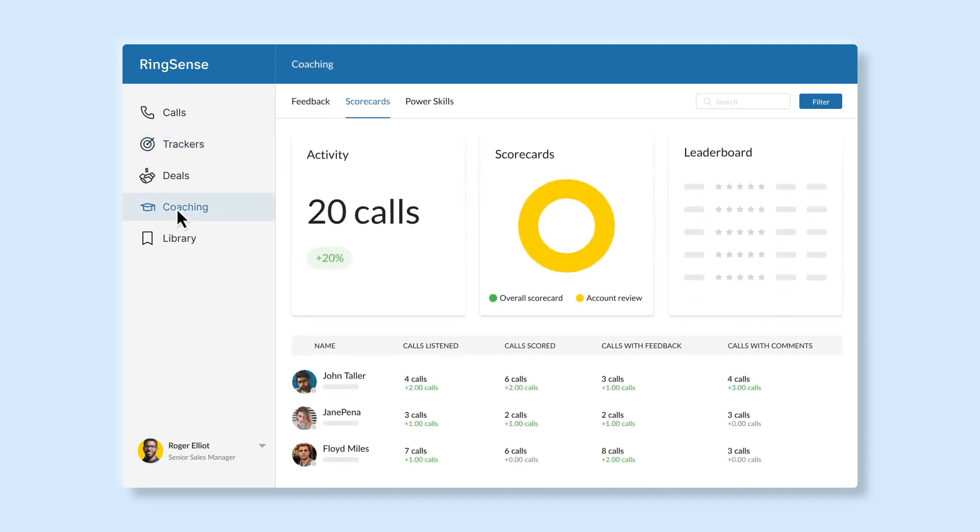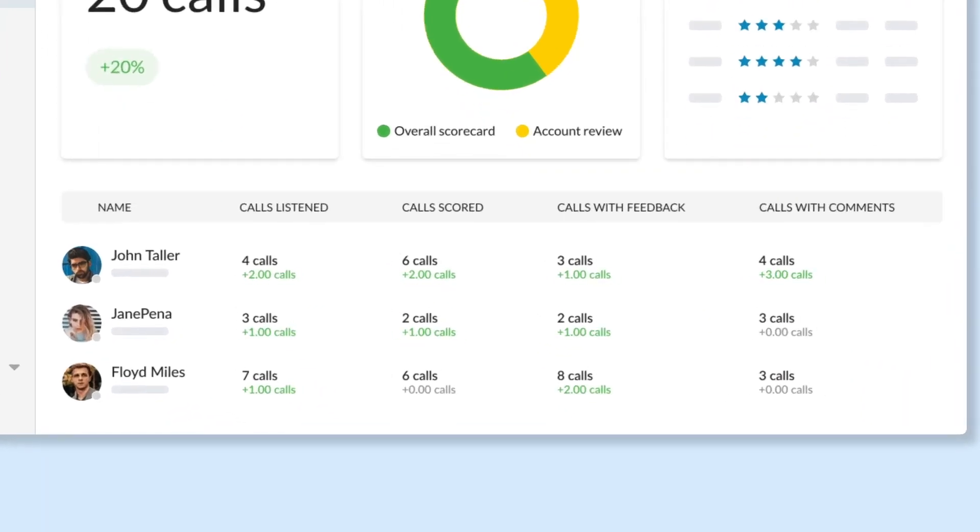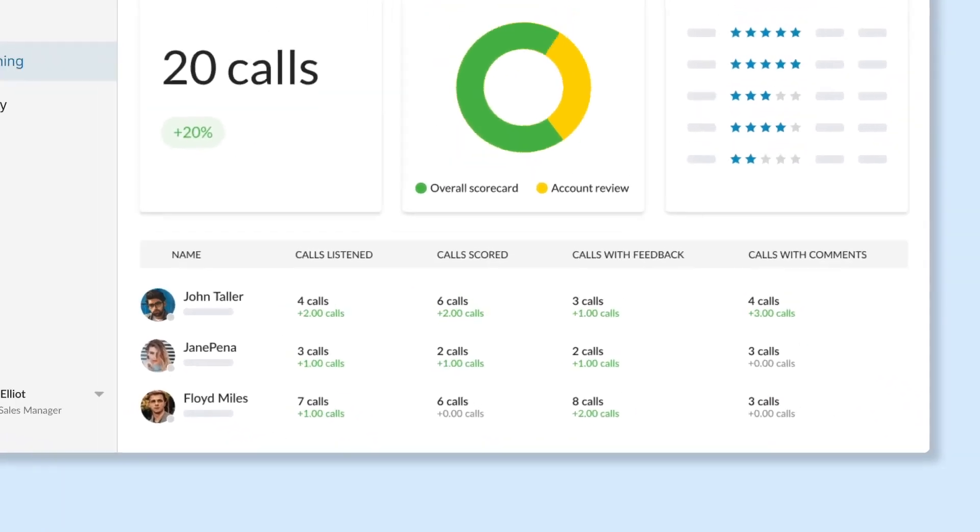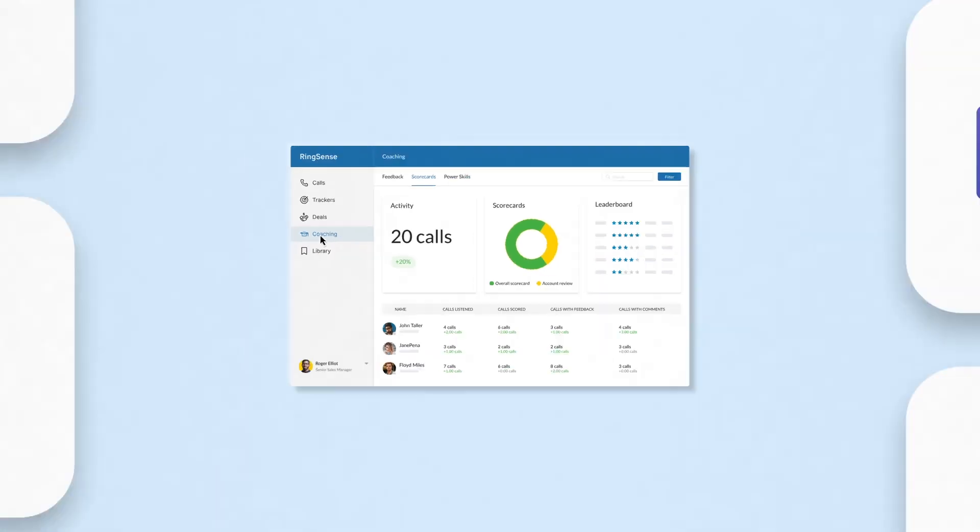Decrease ramp time and turn reps into rock stars with AI-driven personalized coaching and sales playbooks and libraries that highlight and replicate best practices from top performers.